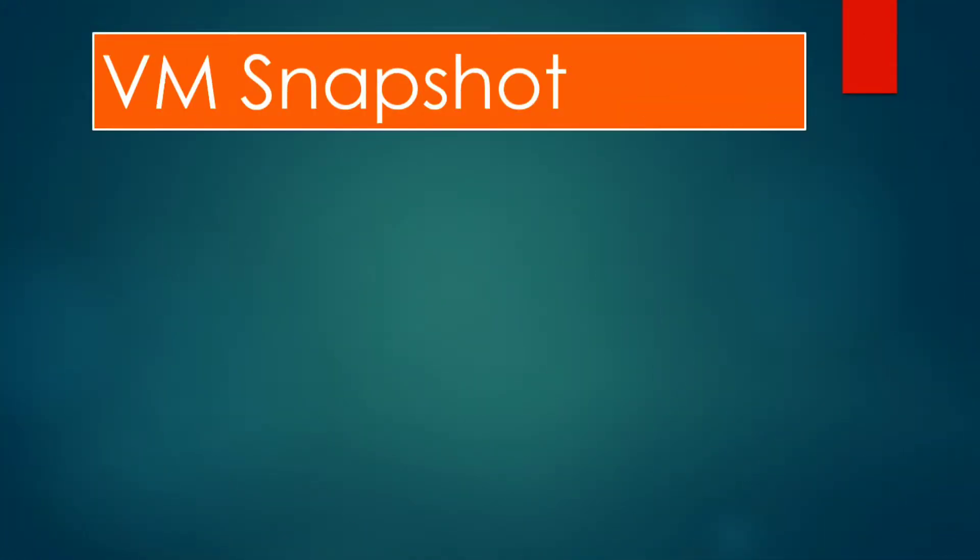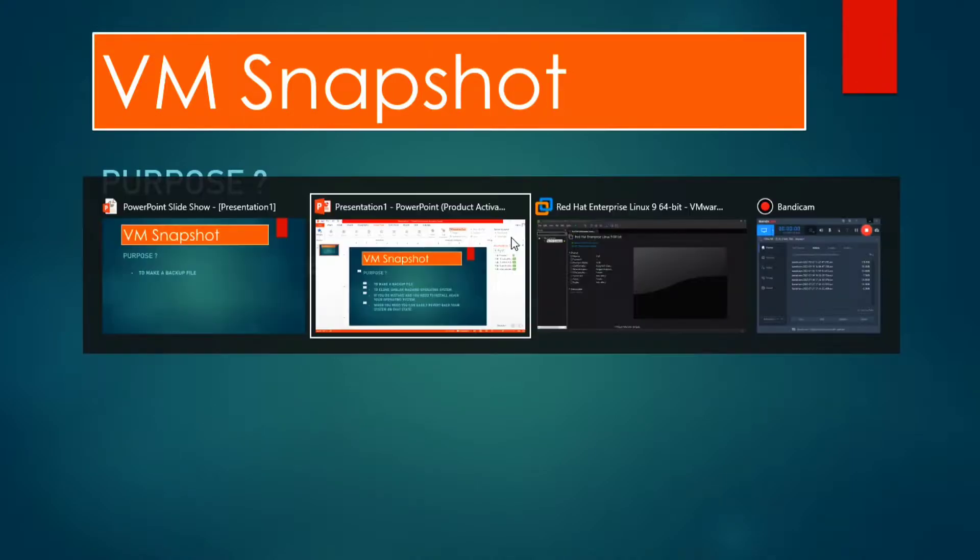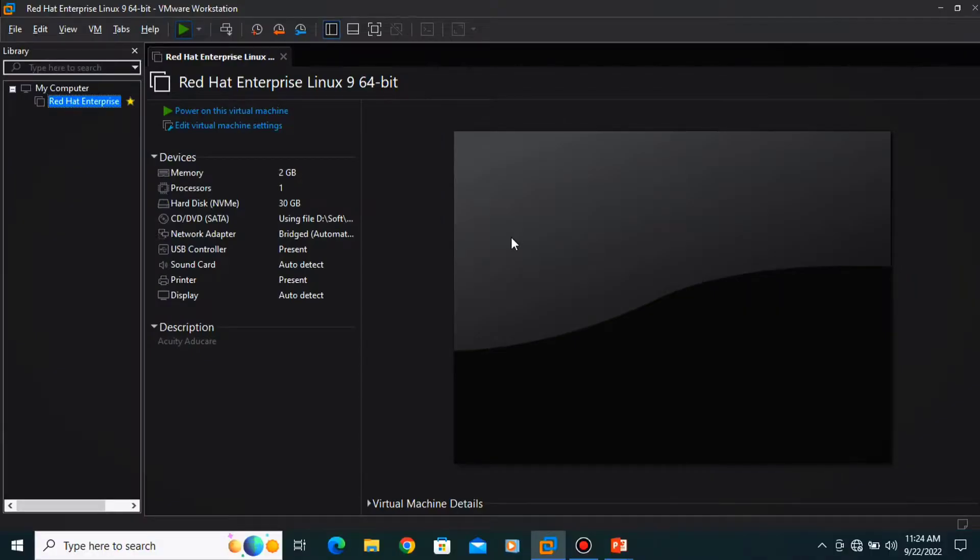Hi class, today we are going to learn what is the VM snapshot and why we are taking the VM snapshot. First of all, what is the purpose of VM snapshot? To make a backup file.